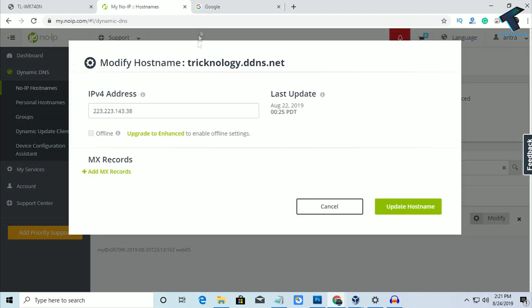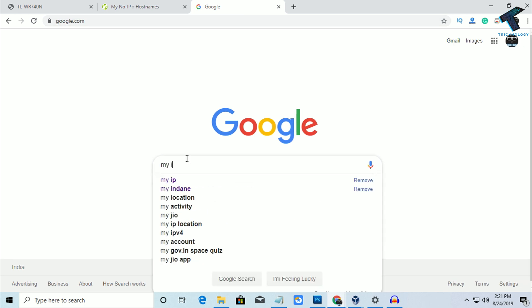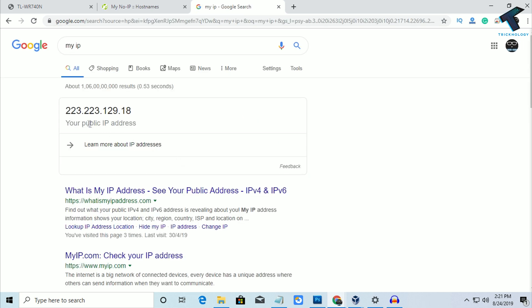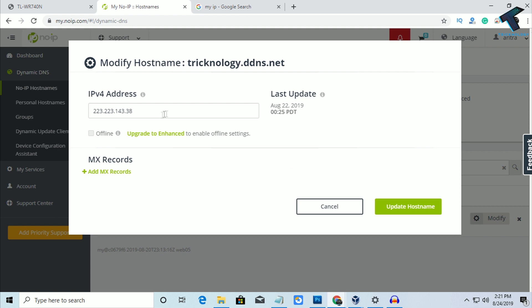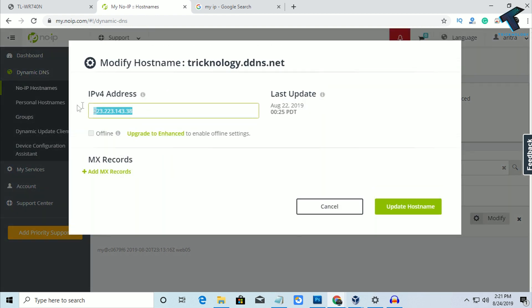And you have to go to google.com and after that type over there 'my IP'. And you have to copy this IP address to your No-IP and after that click on Update Host Name.